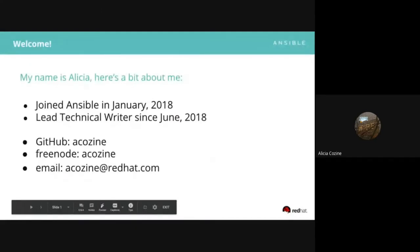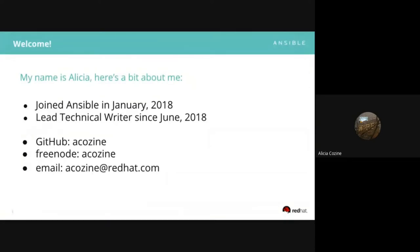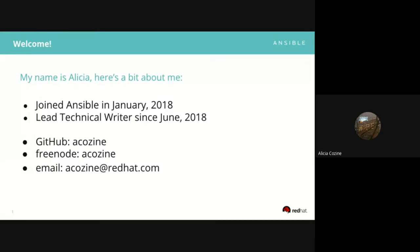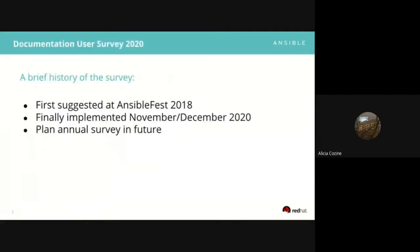You should now be seeing a slide that says Welcome. My name is Alicia. Hello, good morning, good afternoon, good evening — or good middle of the night if you're in a particularly unfriendly time zone. My name is Alicia Cozine. I've been working on the Ansible team at Red Hat since January 2018, moved into the lead role in June that year. I'm Cozine on basically every platform you'd want to find me on.